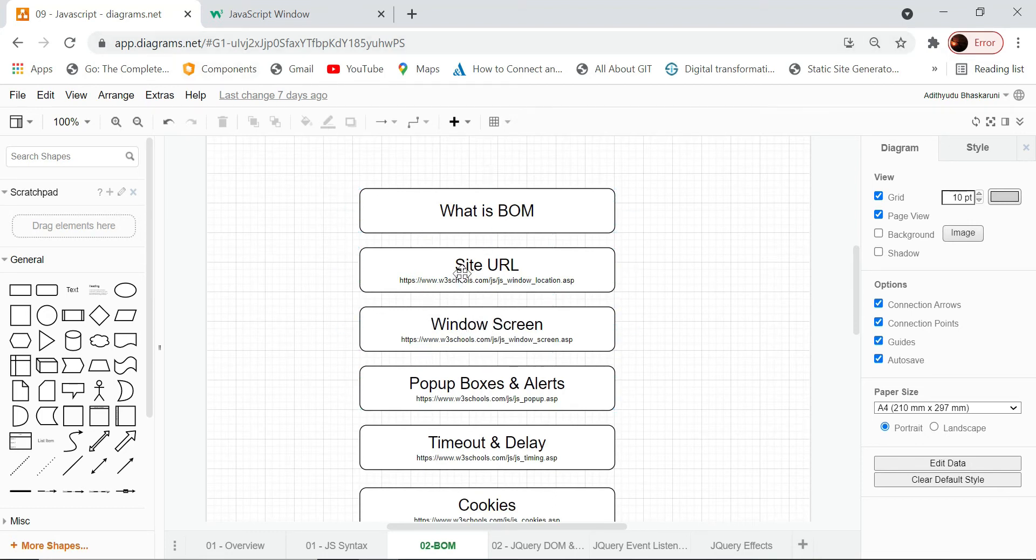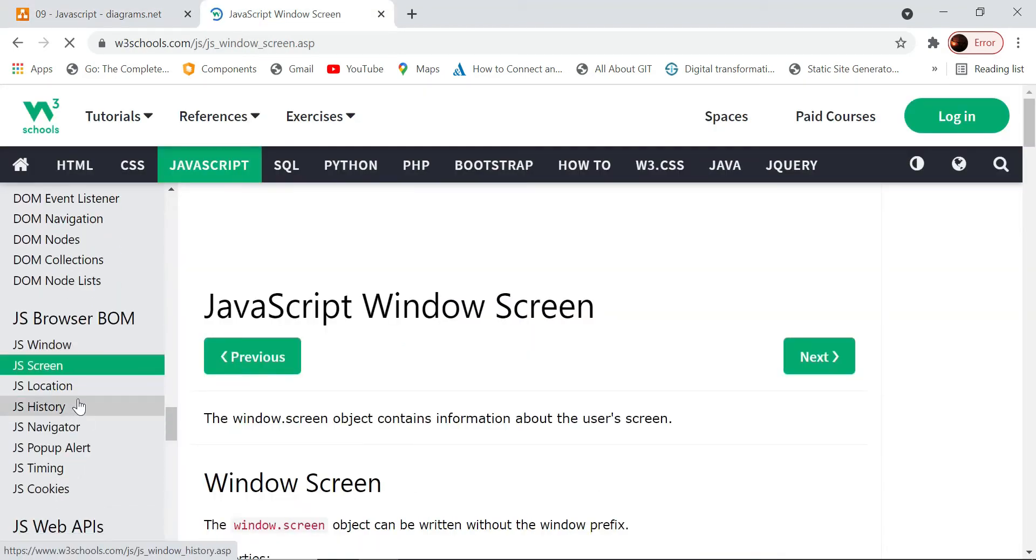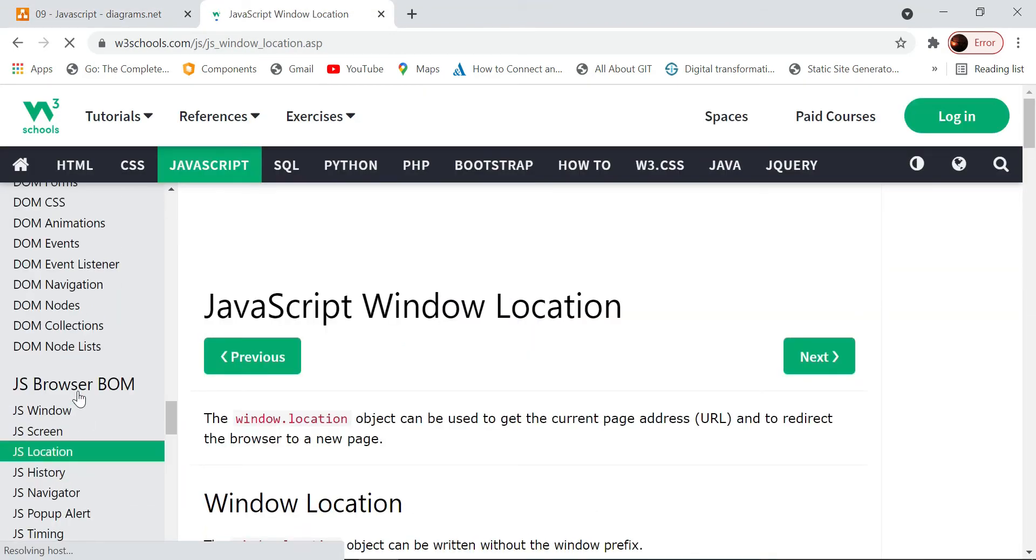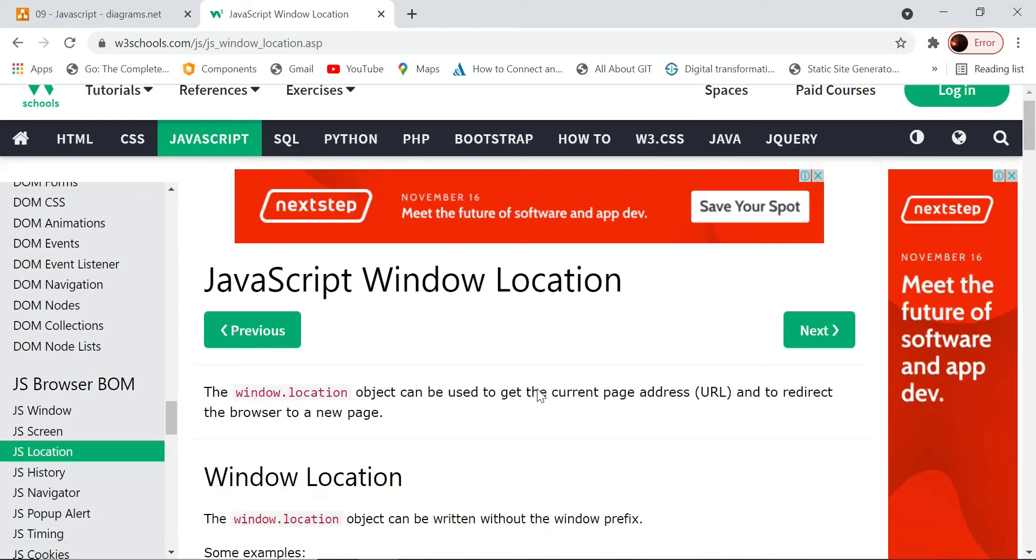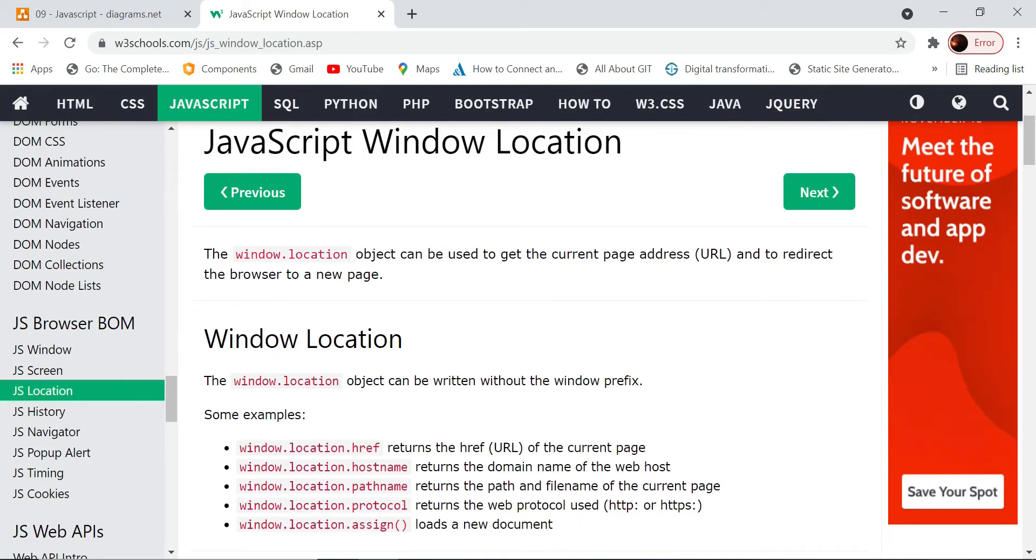Let's go to this JavaScript location. A window object has a location property, using which we can get what is the URL.